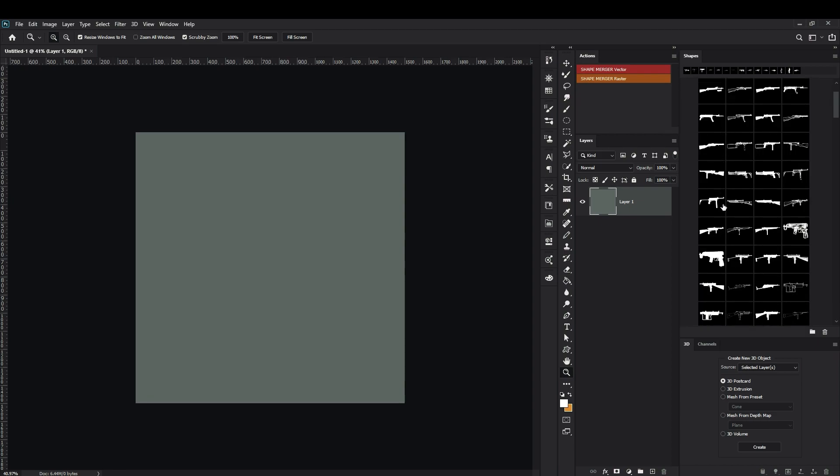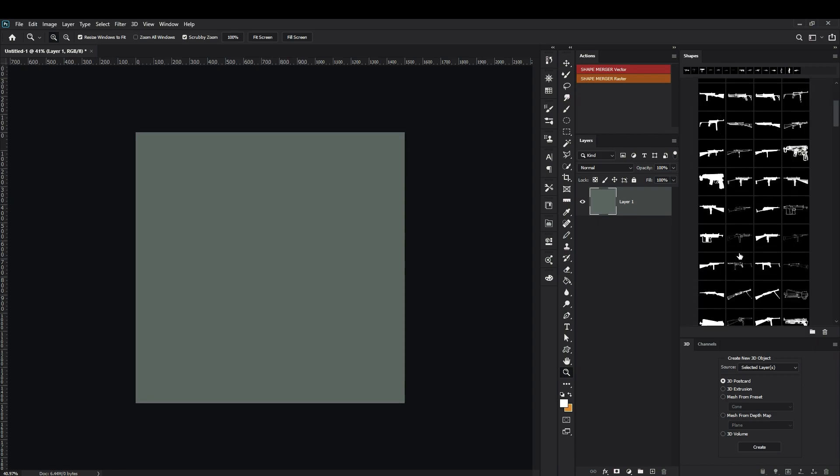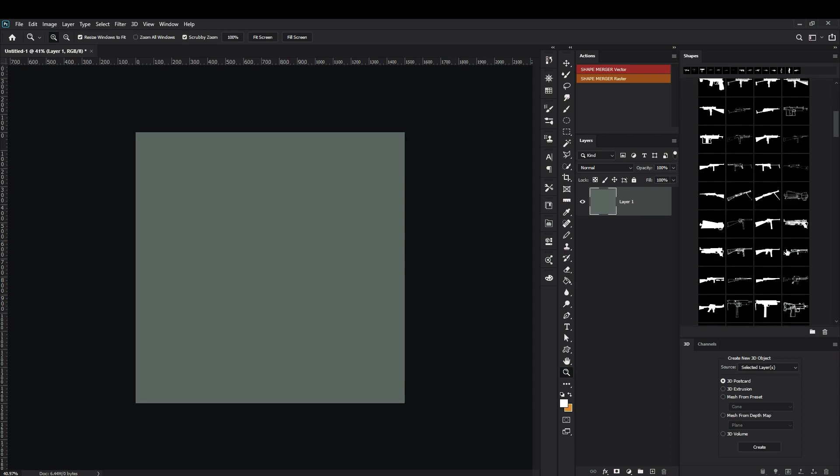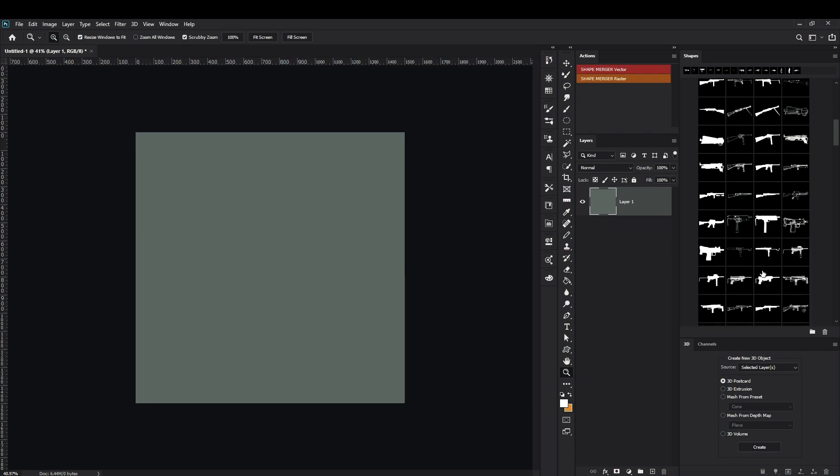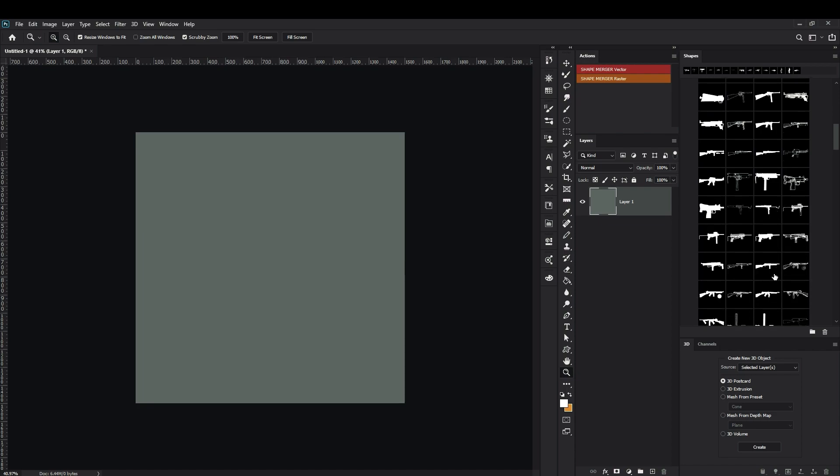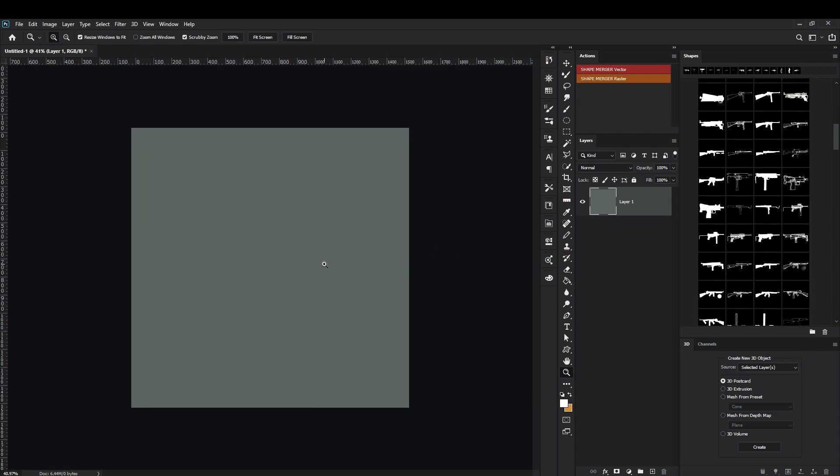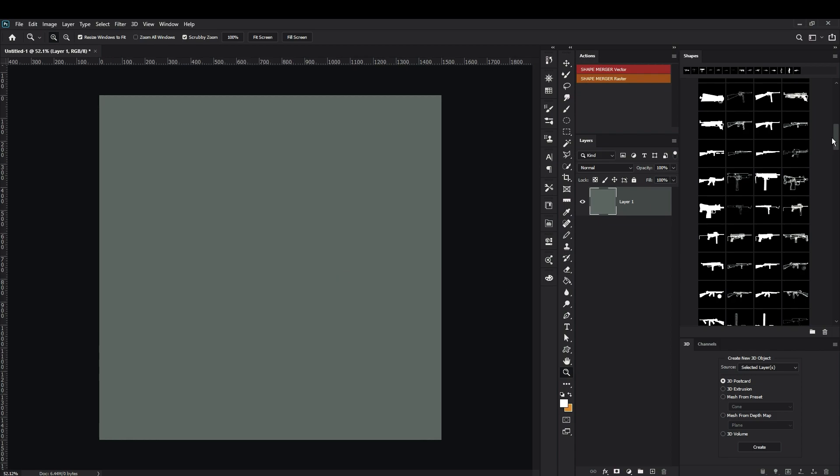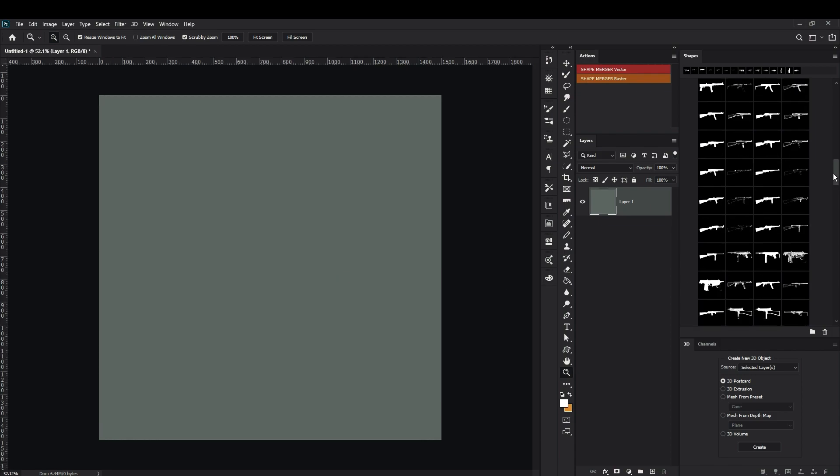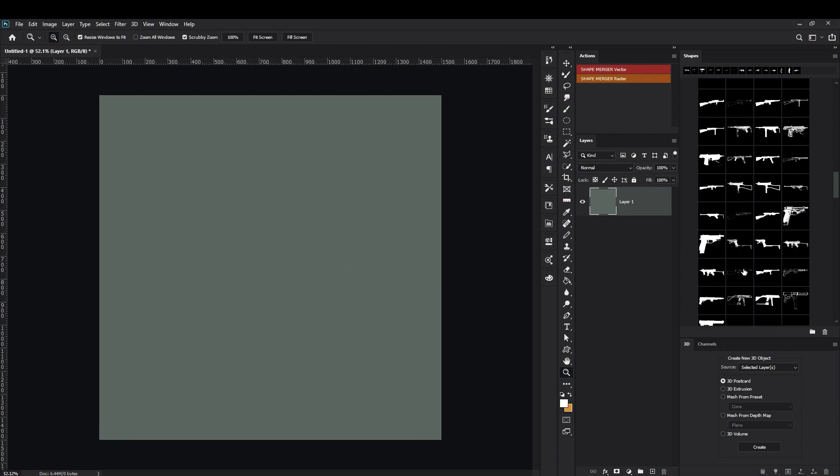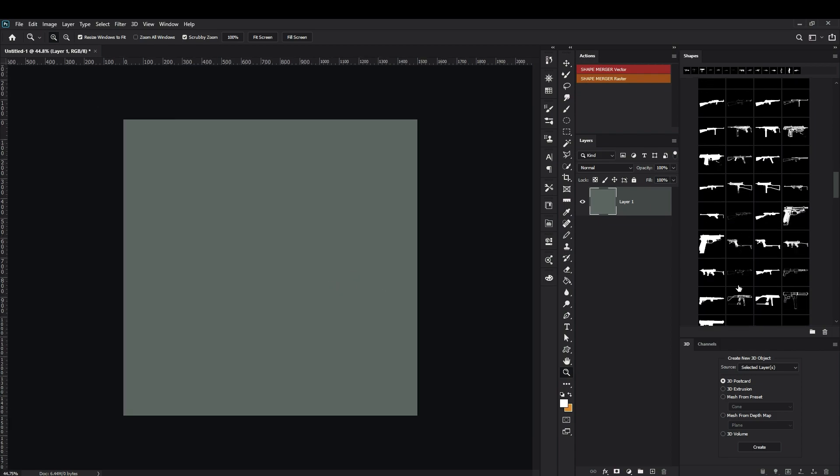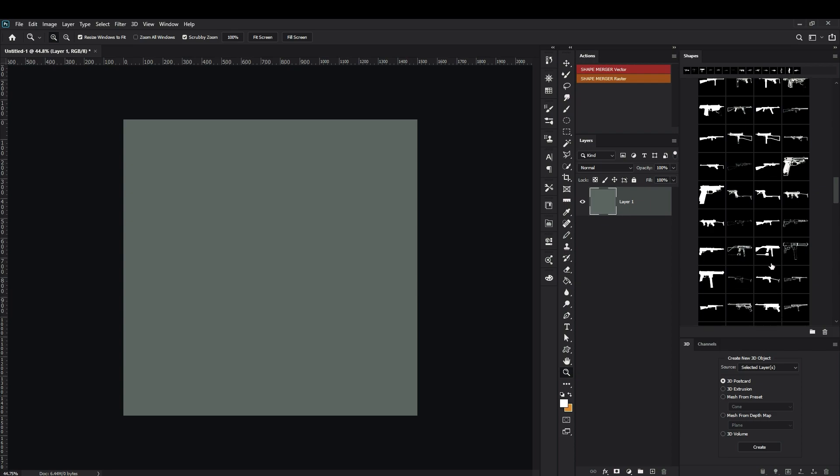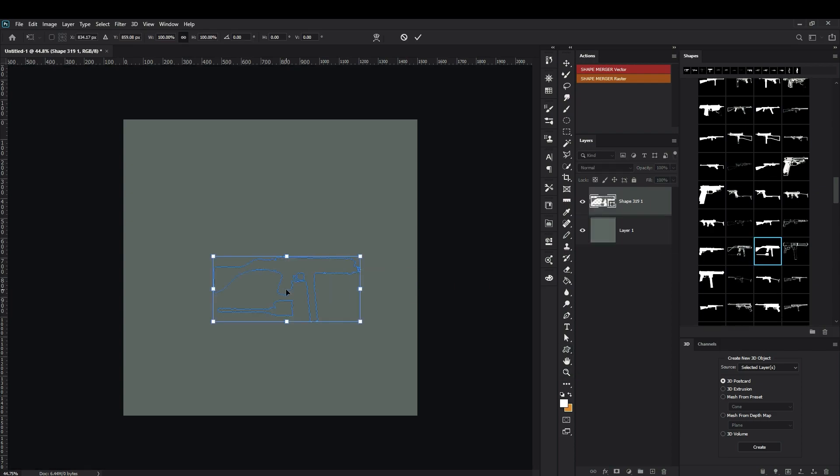And here I will show you how you can use it, how you can manipulate with these shapes to get a nice result and how you can just make it useful for you. For example, I'm using in my project these custom shapes like this.